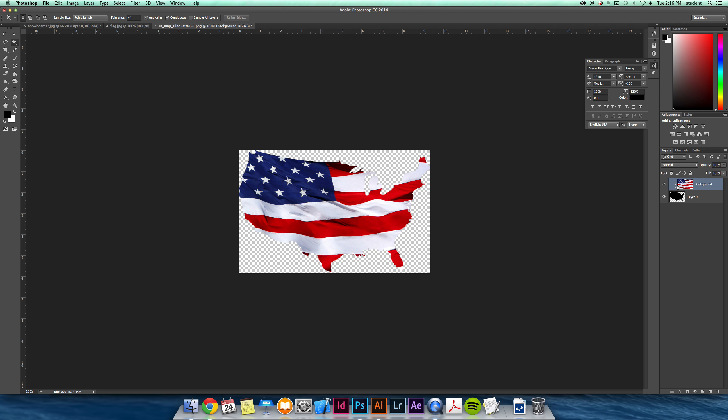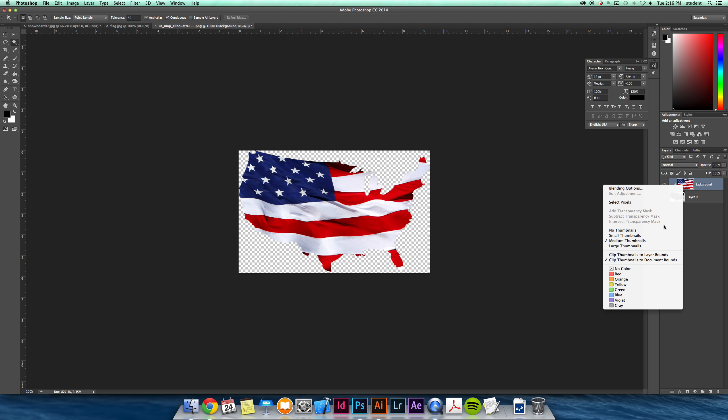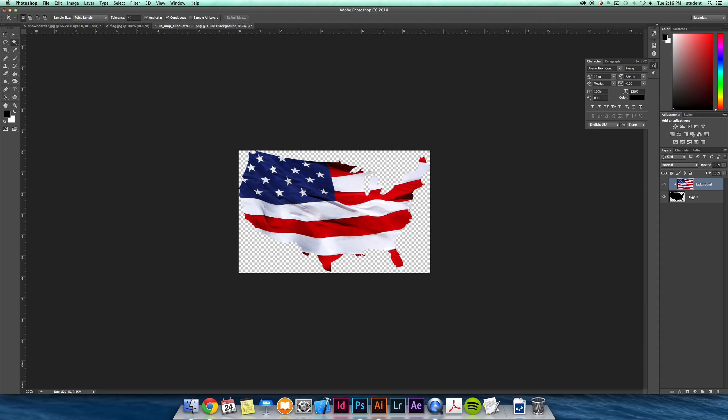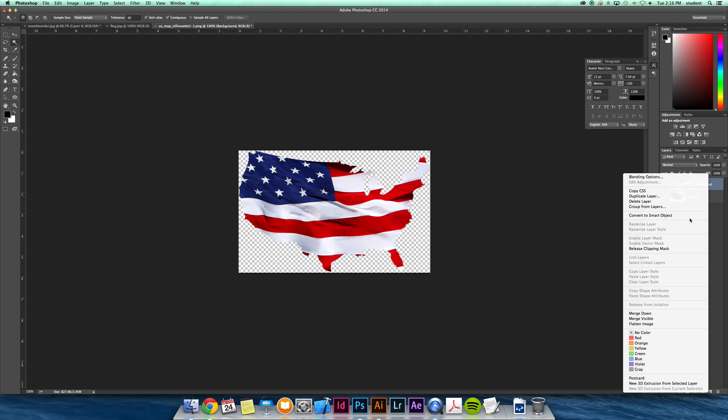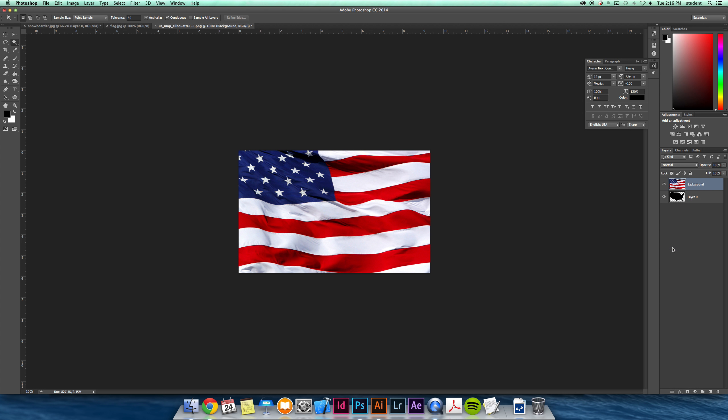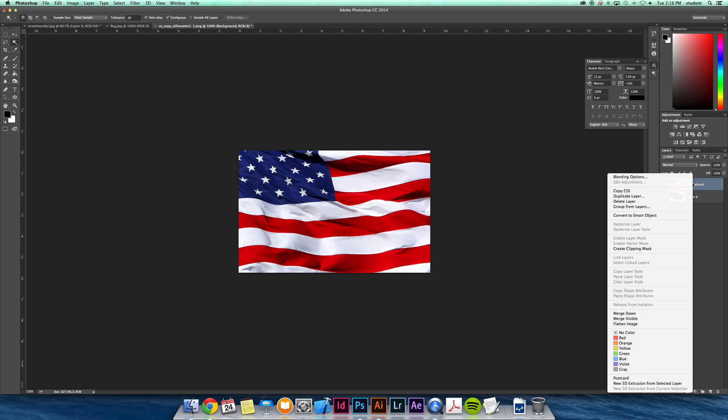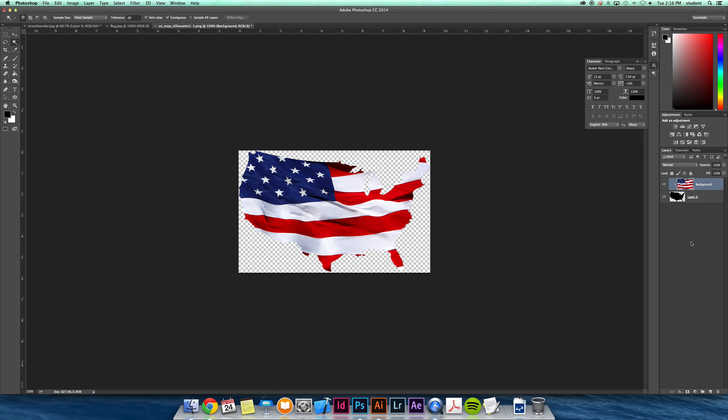The cool part about this - you'll notice the clipping mask is there. You can tell by that arrow. You can release that if you do not want it to be there anymore. Just right-click again and release it, so it's not set in stone.